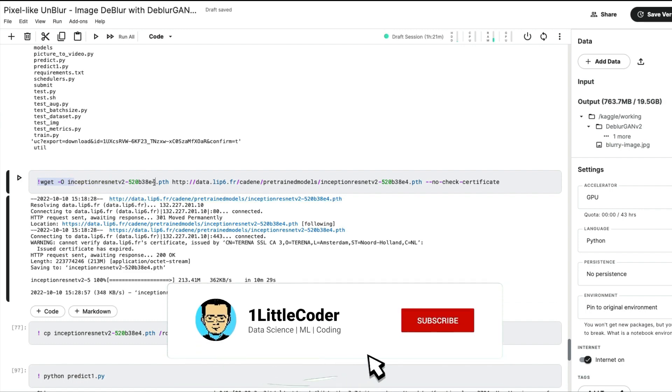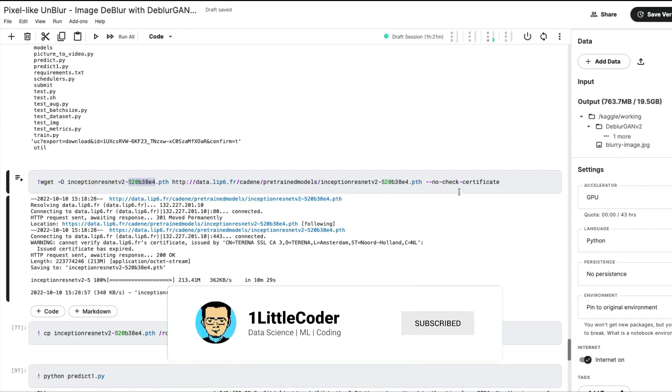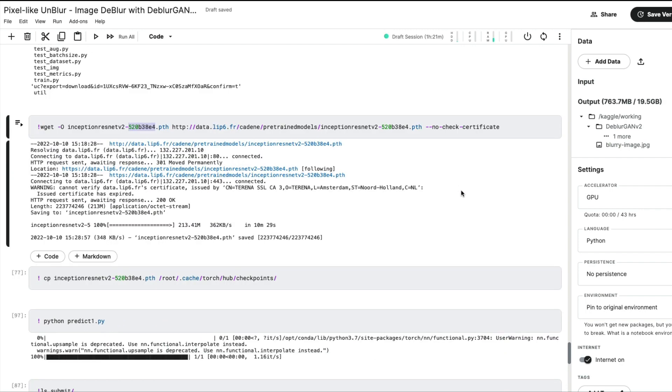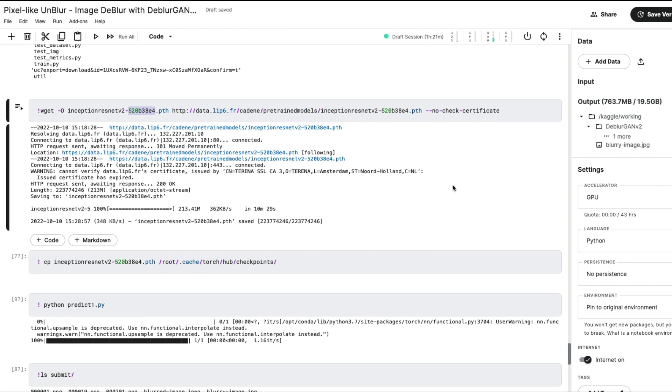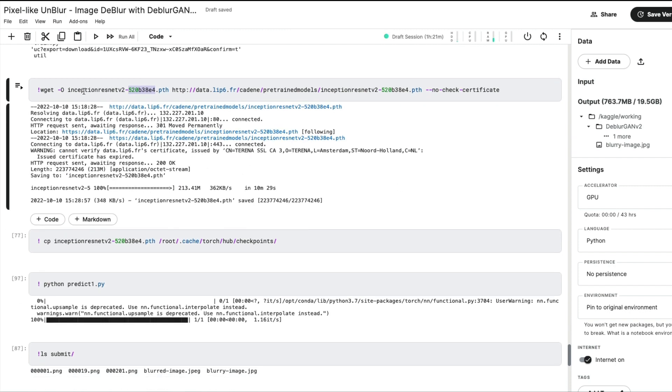Once you have these things downloaded, you need to copy the downloaded file, the py-weight, into this particular path, and that is what I'm exactly doing here using the cp command.